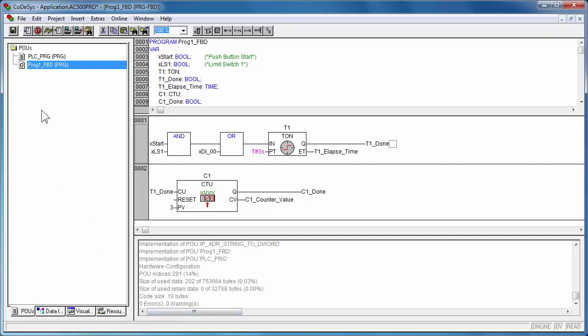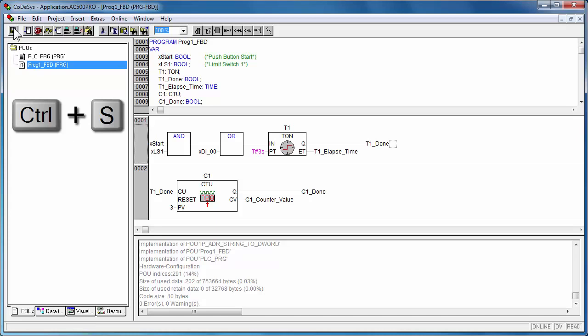Now click on the save icon or by selecting the menu function file, one could save the project.